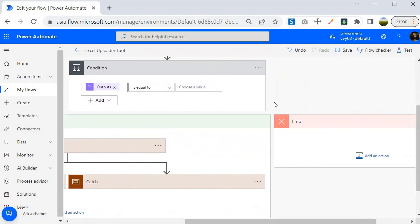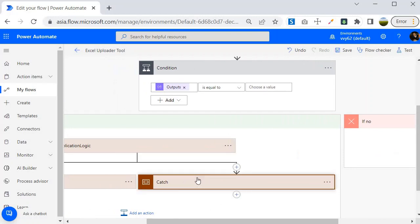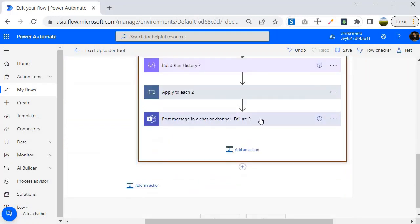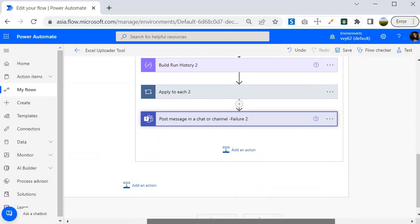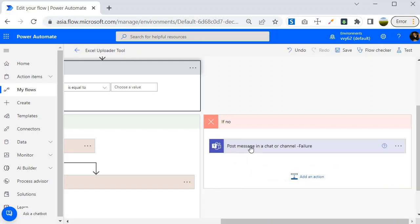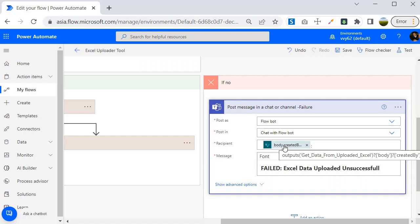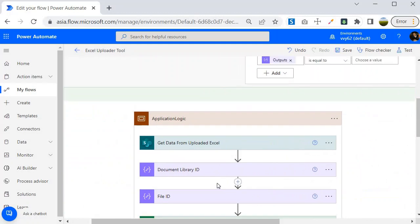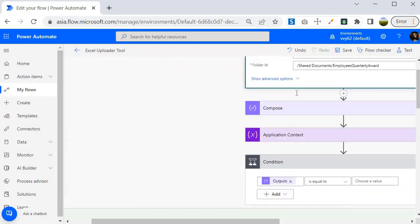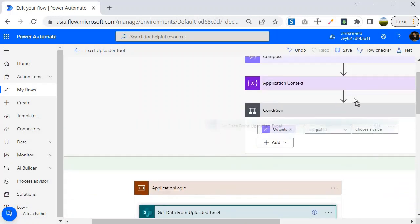In case of a true condition everything remains the same as before — it executes through the yes block. Now, in case the user uploads the wrong file, it should intimate the person about the wrong upload. I am going to copy the post message in chat or channel action and use it in the false block, grabbing the created-by field from the uploaded file data.